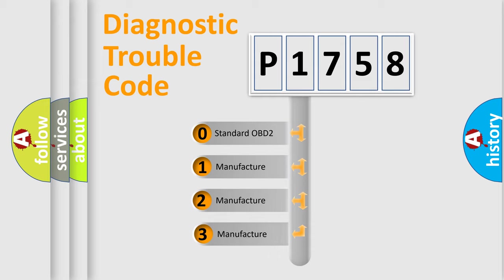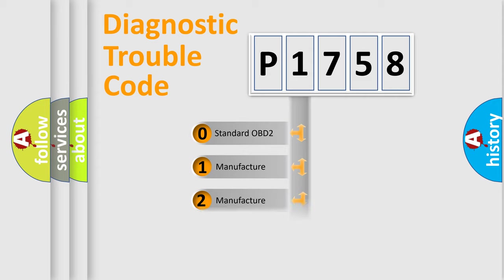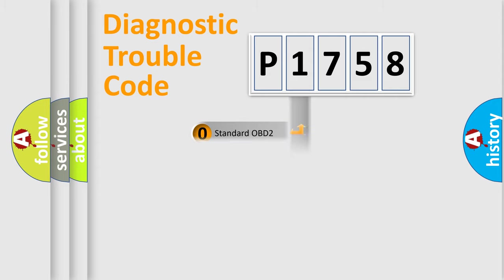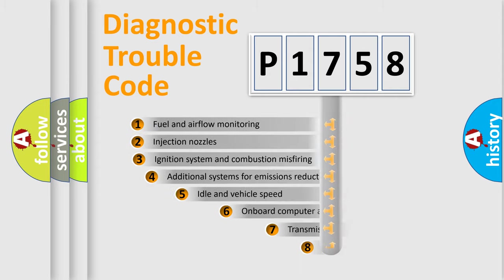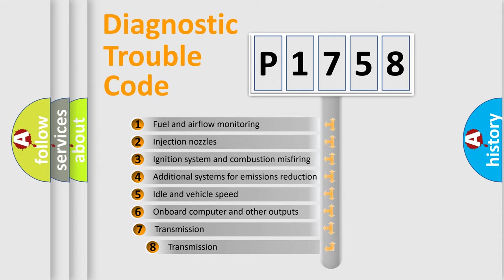If the second character is expressed as zero, it is a standardized error. In the case of numbers 1, 2, or 3, it is a manufacturer-specific expression of the car-specific error. The third character specifies a subset of errors.